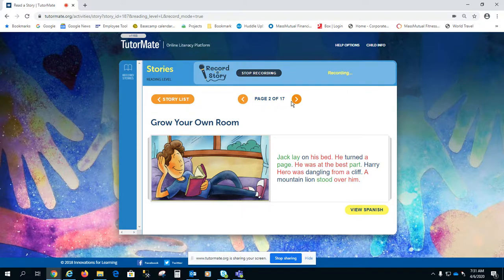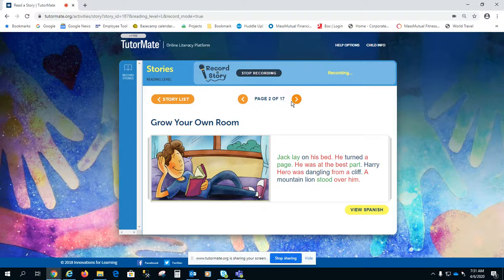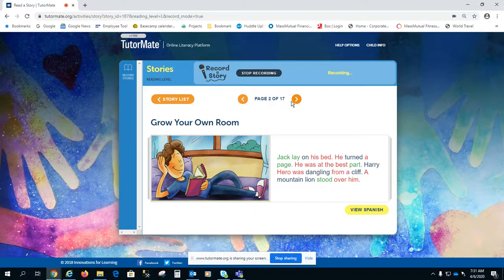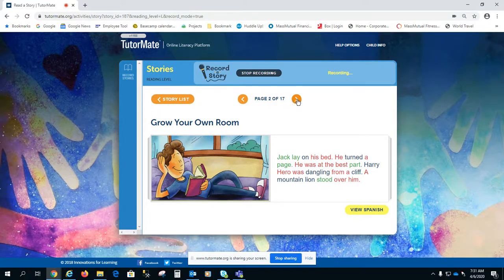Grow Your Own Room. Jack lay on his bed. He turned a page. He was at the best part. Hairy hero was dangling from a cliff. A mountain lion stood over him.